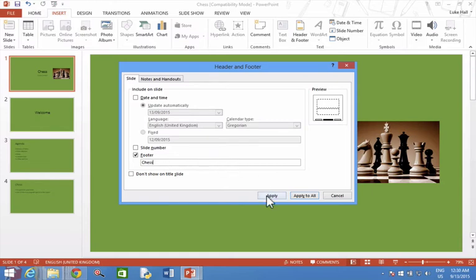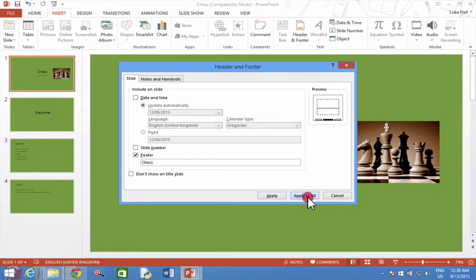If I click Apply, it would only go onto this one slide. If you want to make these changes to all your slides, click Apply to All.